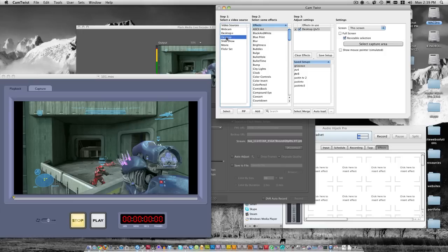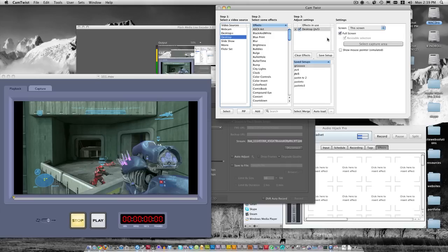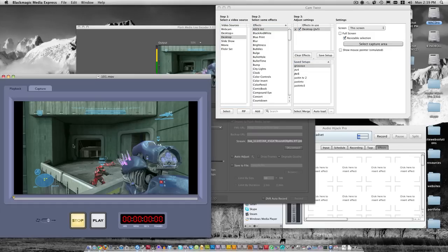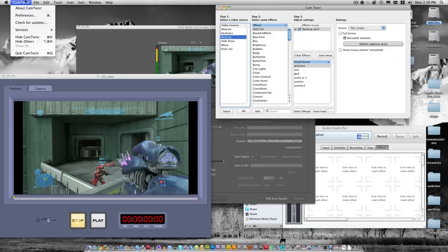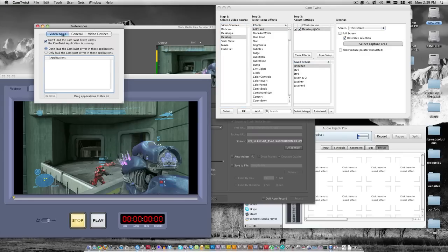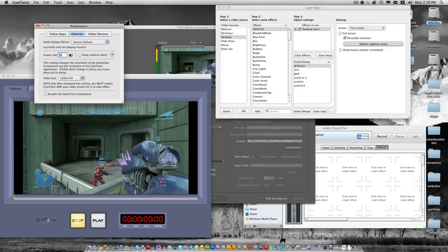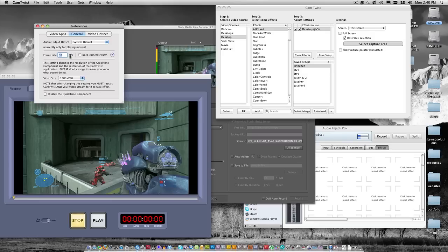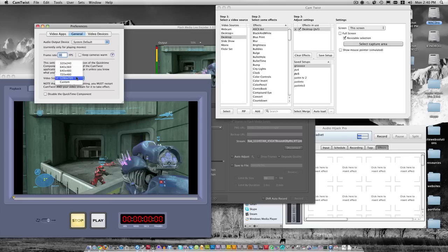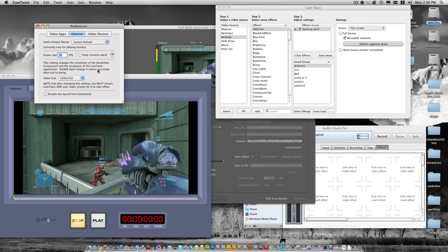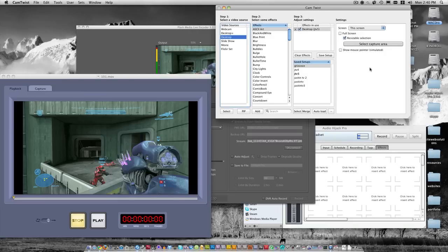For CamTwist, the first one says select a video source, so I always pick desktop. When you first open it up, it's going to say full screen. You want to check that, and then it goes down to the resizable selection. That's when you actually drag it over and pick the actual area that you want to stream. In CamTwist preferences general, I keep the frame rate at 30 usually. John actually streams at 60 frames a second because he has a beast computer. I keep the video size at 1280 by 720. If you don't have the best computer, you can knock it down to 640 by 360, which is exactly half of 1280 by 720, so it'll keep the widescreen.